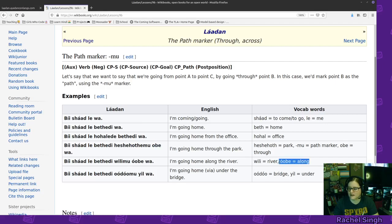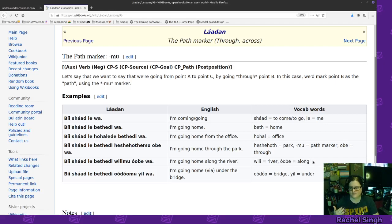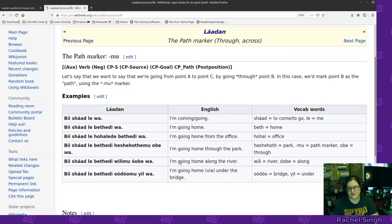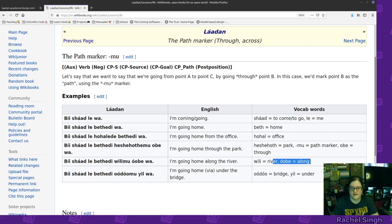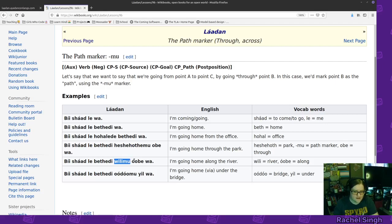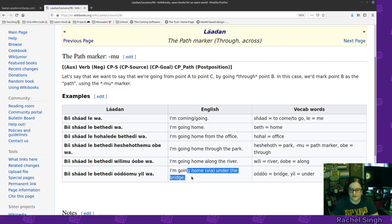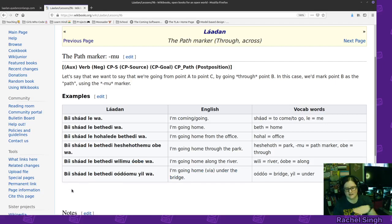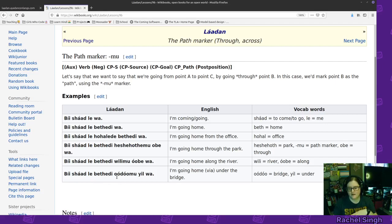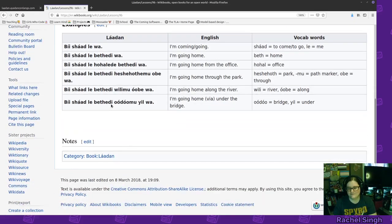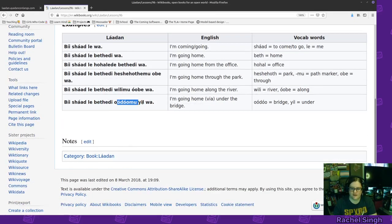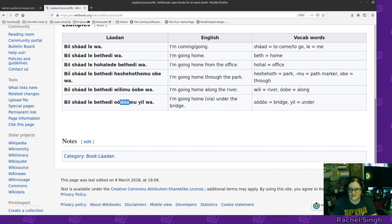Okay. There's actually other words as well for these. So, you put the suffix on the path and then you add the word for through or along or under. Okay. So, I am going home along the river. Be shadle bethede wa. I am going through, or sorry. I'm using the river path and going along it. I am going home under the bridge. Like, by passing under the bridge. Be shadle bethede wa. I am going home. I'm using the path under the bridge. Basically. Under. Bridge. Path. Under. Okay.